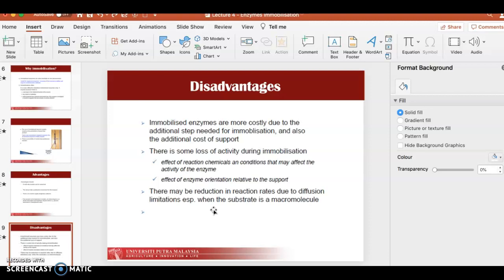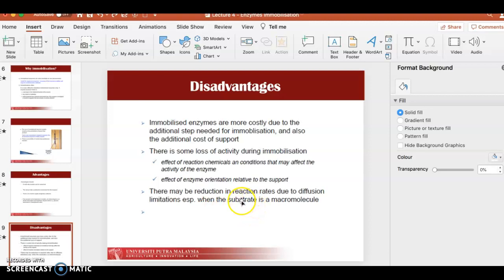Immobilized enzymes are more costly due to the additional steps and chemicals needed for immobilization. There is also some loss of activity during immobilization because the enzyme cannot move freely, so the interaction between the active site and substrate is reduced. The enzyme orientation may be static, limiting free reaction with substrate. There may also be a reduction in reaction rates due to diffusion limitations, especially when the substrate is a macromolecule that cannot penetrate into the matrix.